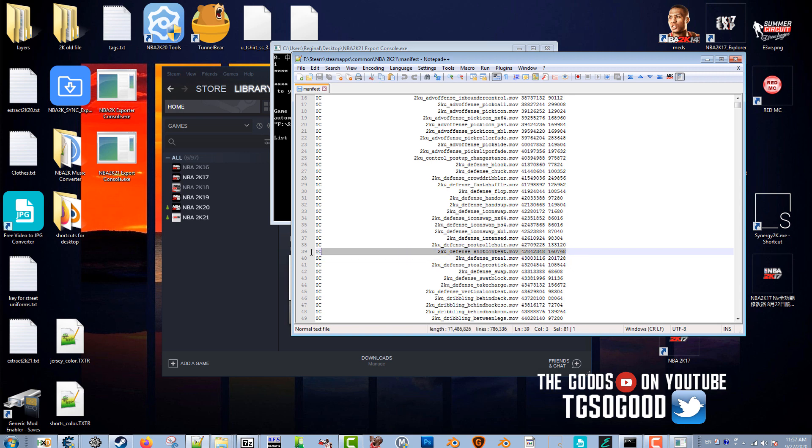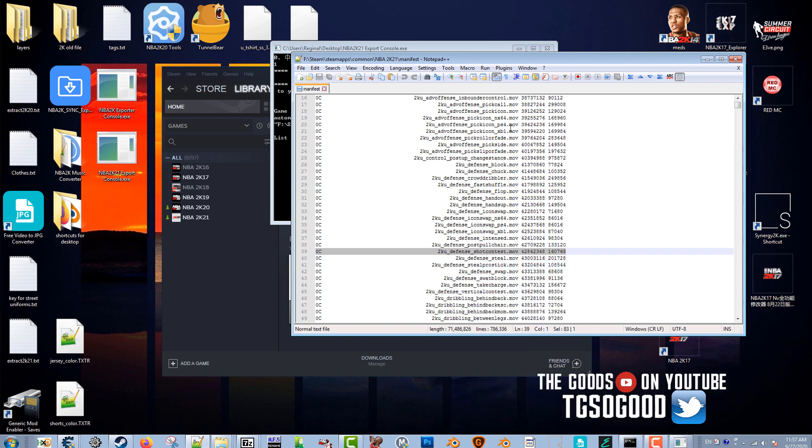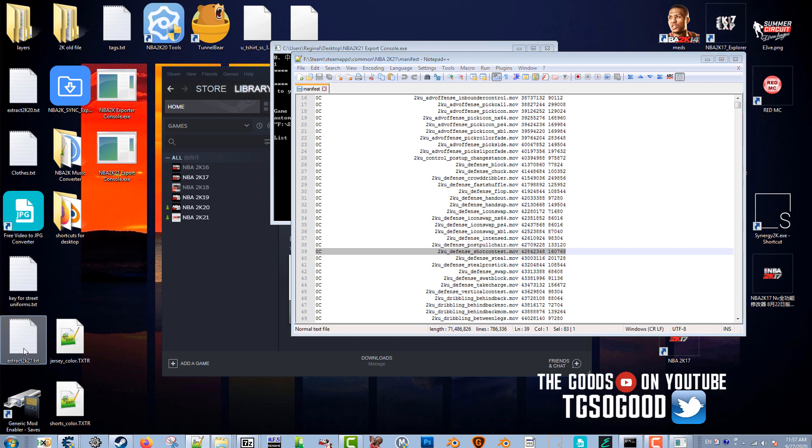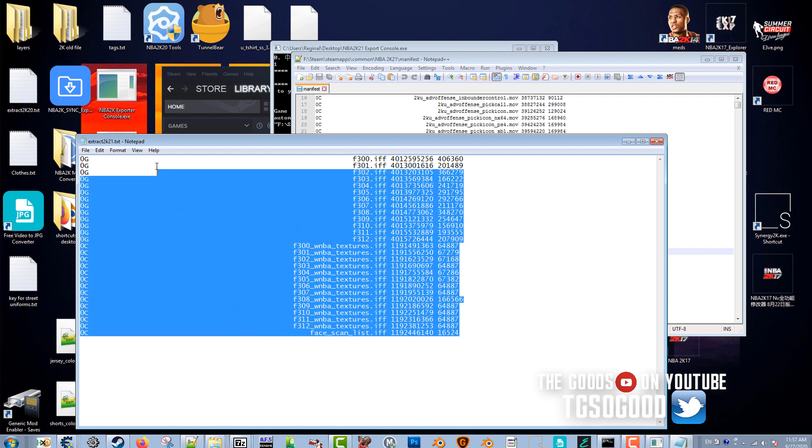As long as you know the main file that you want, you can grab it. What you would do is, let's say I wanted this file, I'd copy this line to a text file. You can actually create text files with Notepad++ but I have a text file here, it's called Extract 2K21.txt.